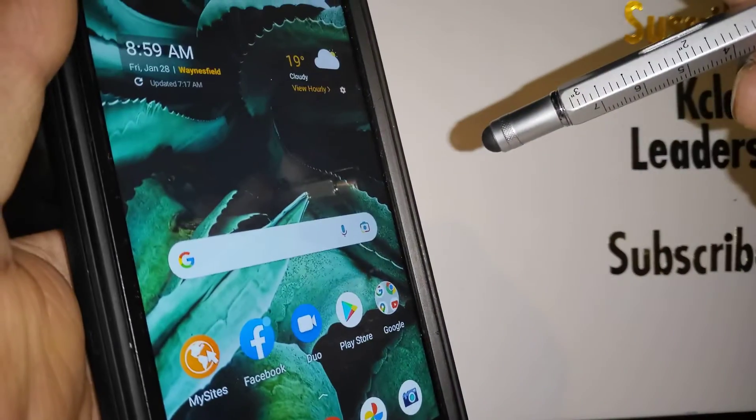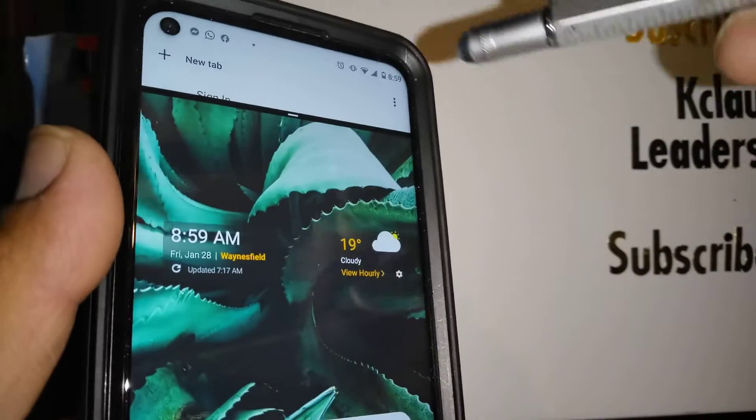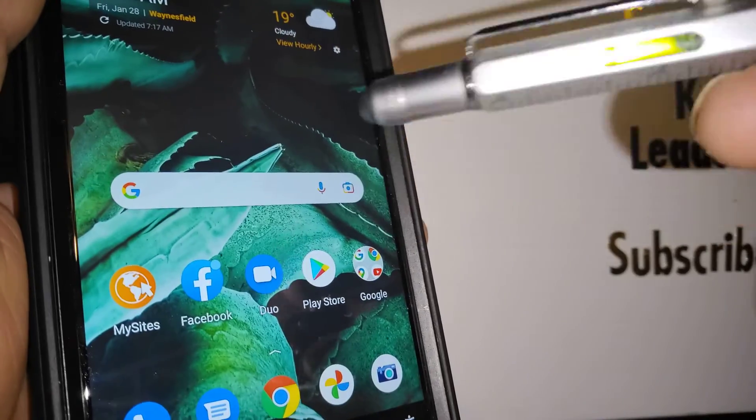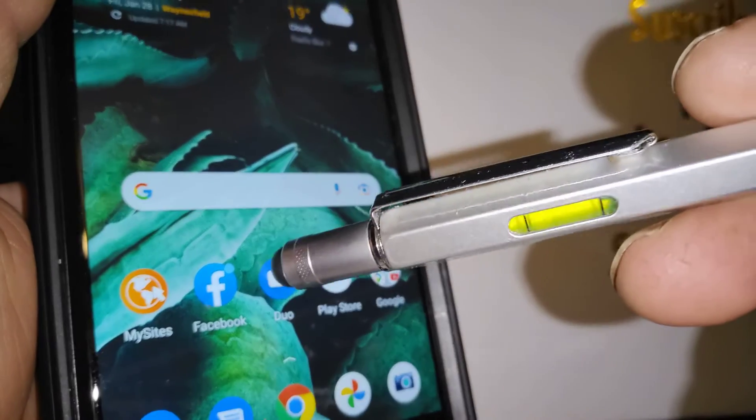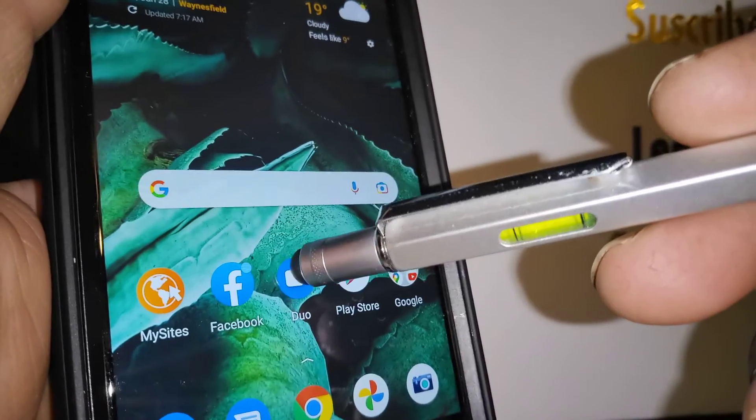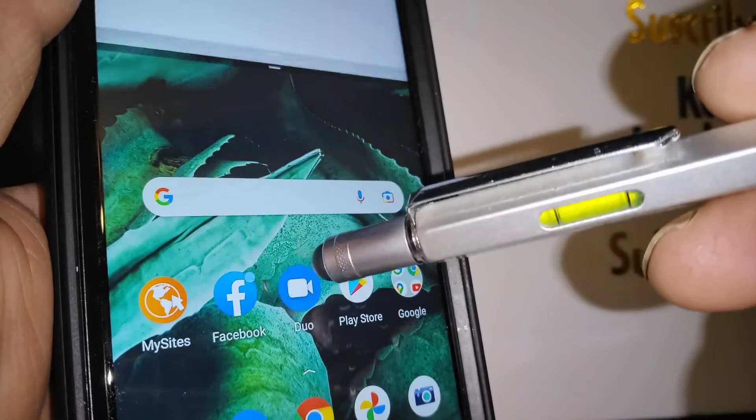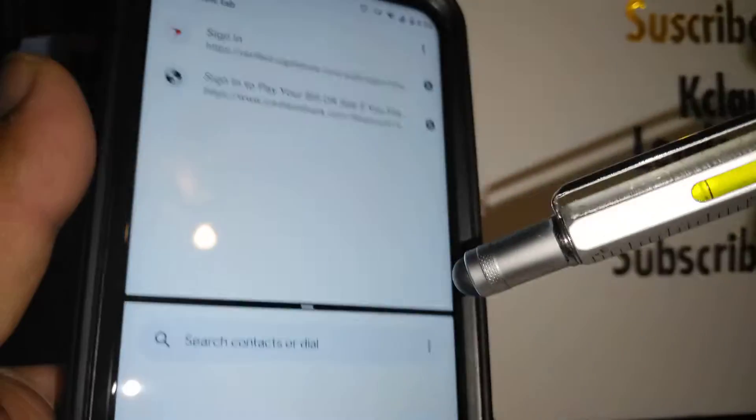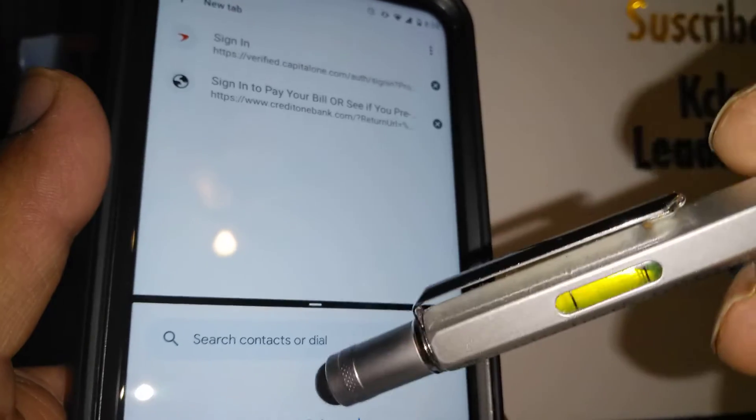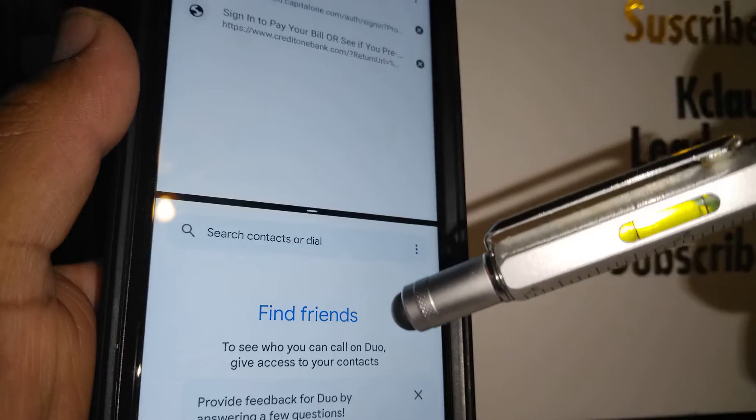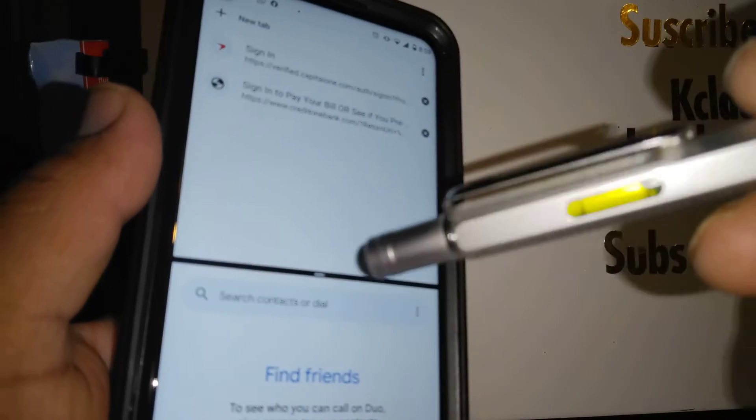Now let's open another application. Let's say you want to open Duo. Now you have both applications on your screen right here.